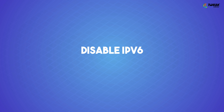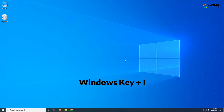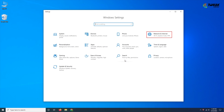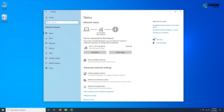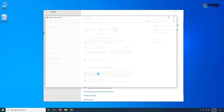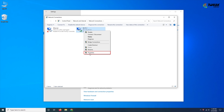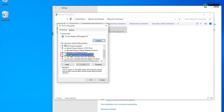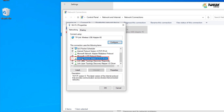Disable IPv6. Repeat the steps mentioned in the previous method and disable IPv6. Restart your computer and check if the problem is resolved.